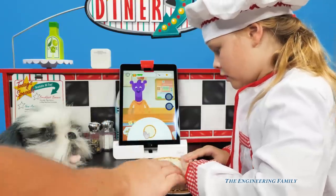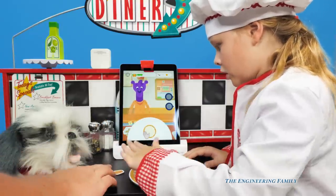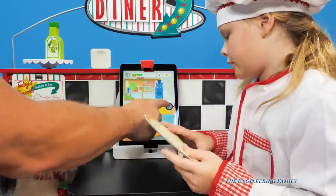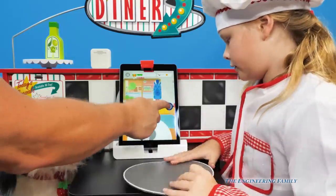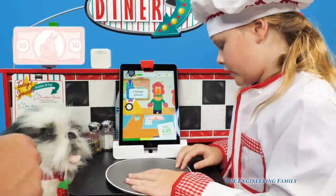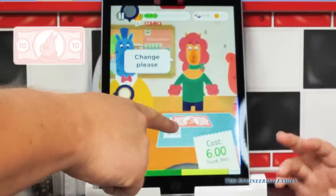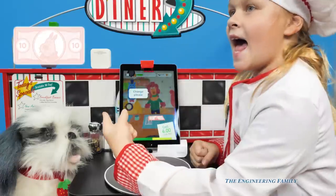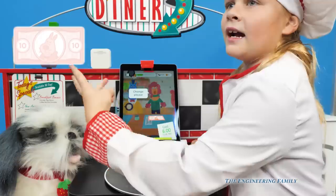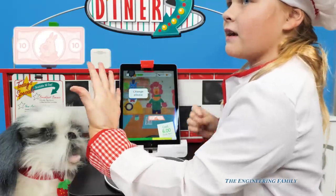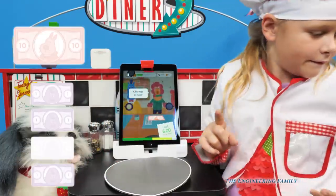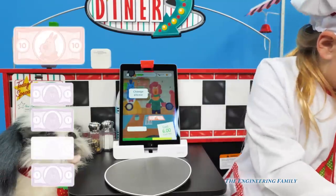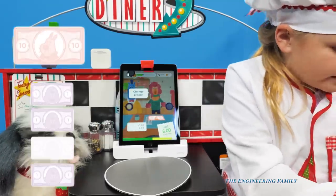We got people backed up - they've got to pay. She gives a ten dollar bill. Ten dollars, and it costs six dollars. So: ten, nine, eight, seven, six, five, four. Four dollars is her change! So I'll give her a two.